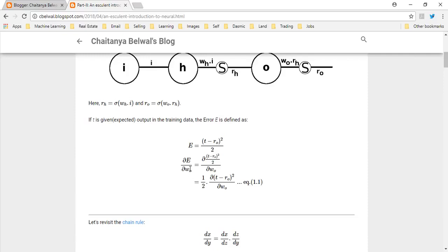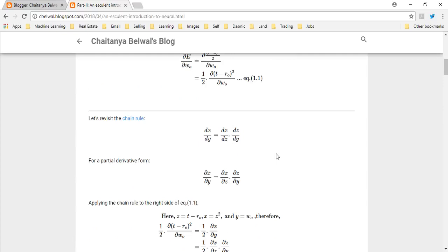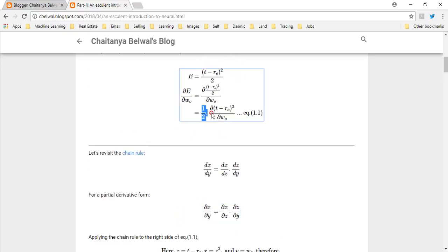First, let's calculate the rate of change based on the output weight represented by WO. E is the error, defined as the difference between the actual value of the training data output represented by T, minus the predicted output from the neural network represented by RO, squared, divided by 2. One of the fundamental rules we use — which we also used in part 1 — is the chain rule, which states that the partial derivative of x with respect to y equals the partial derivative of x with respect to z times the partial derivative of z with respect to y.